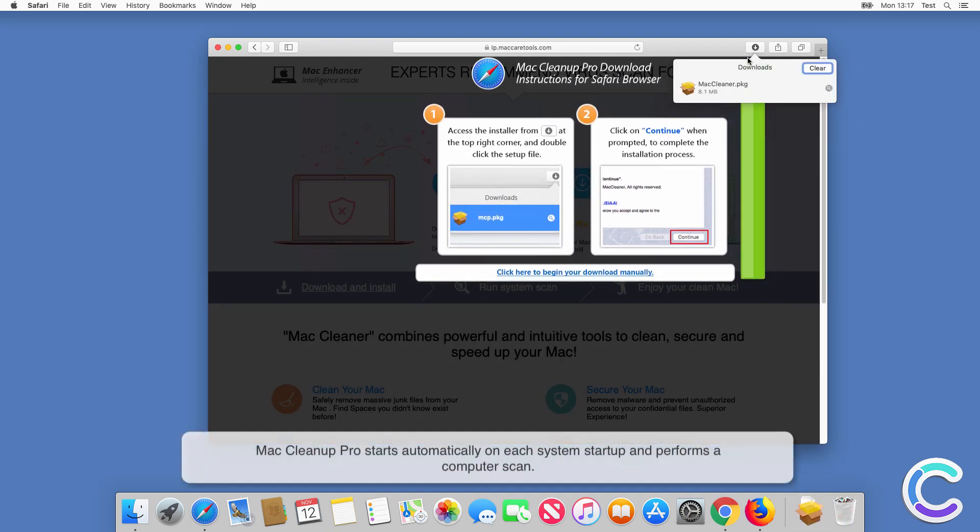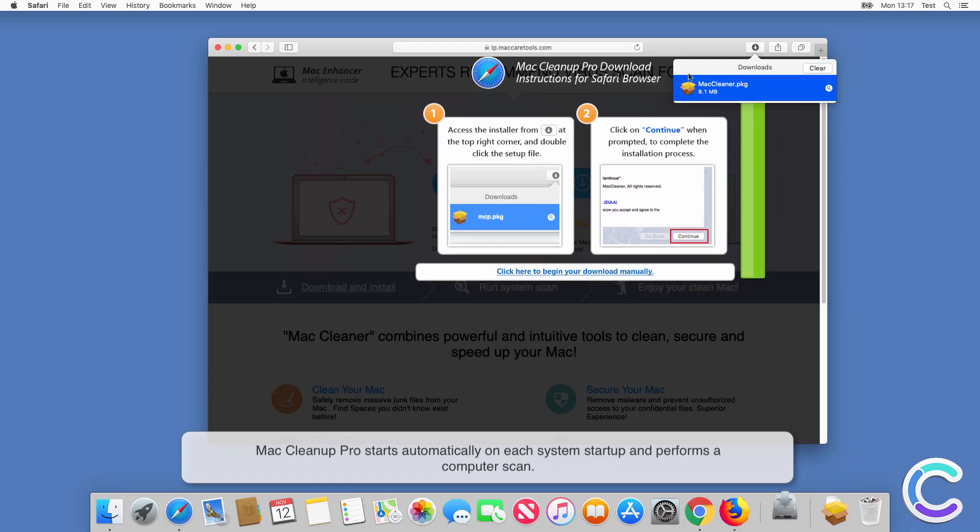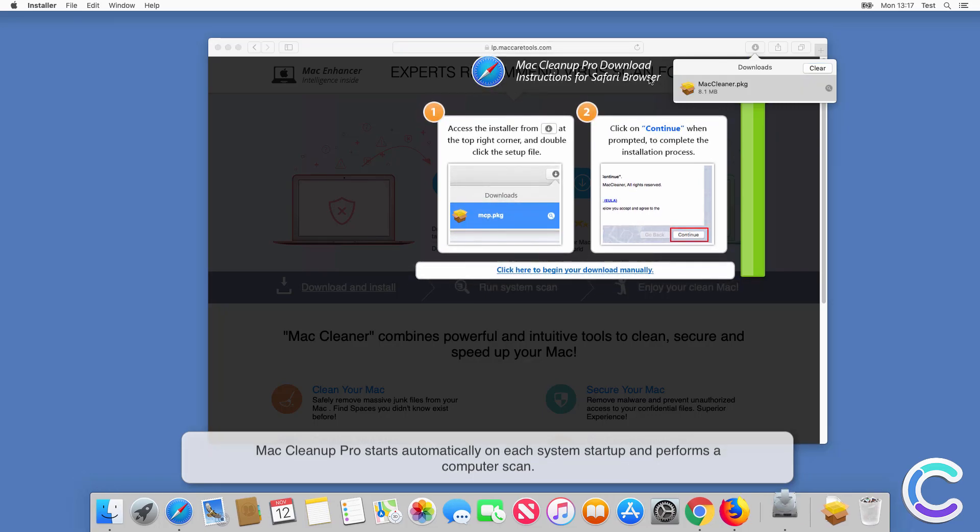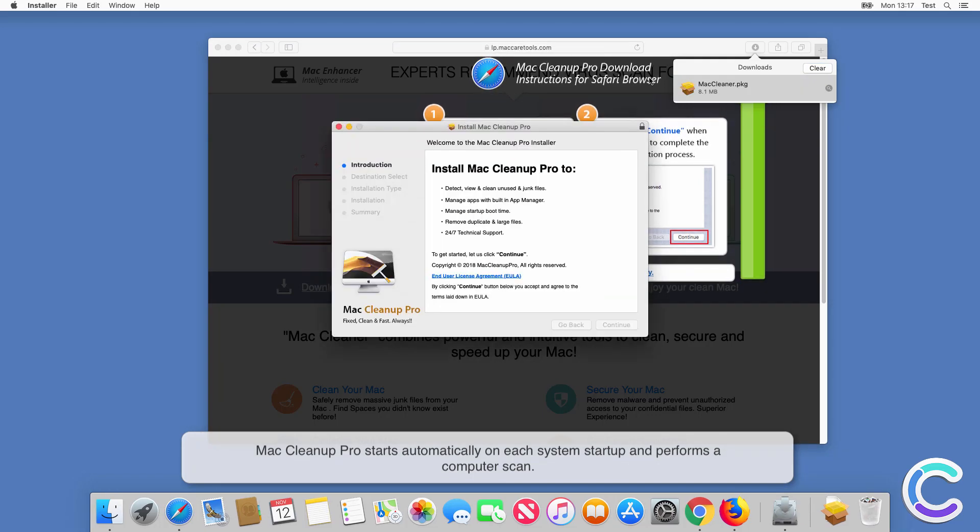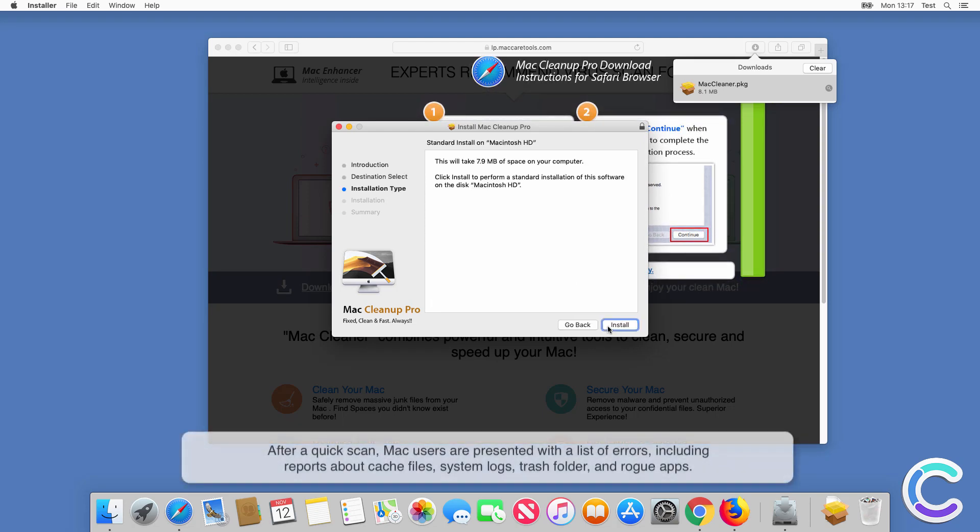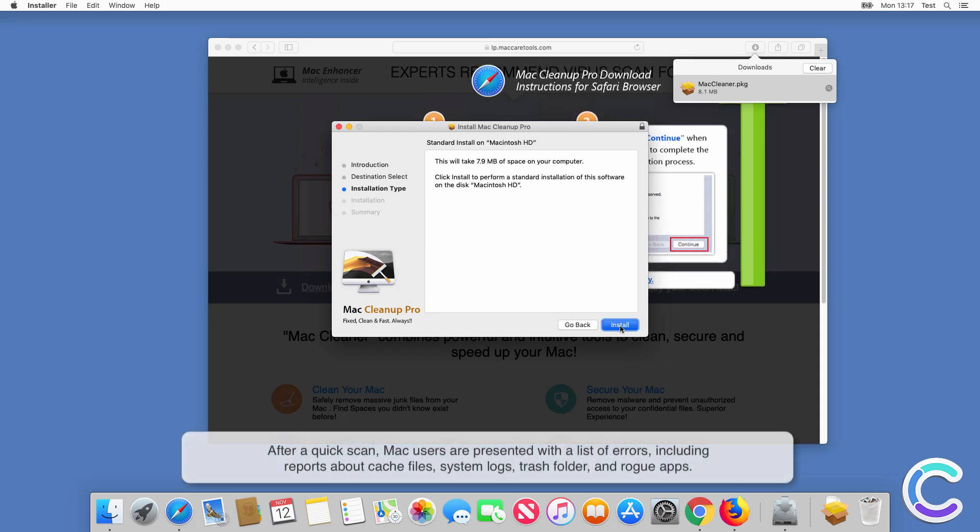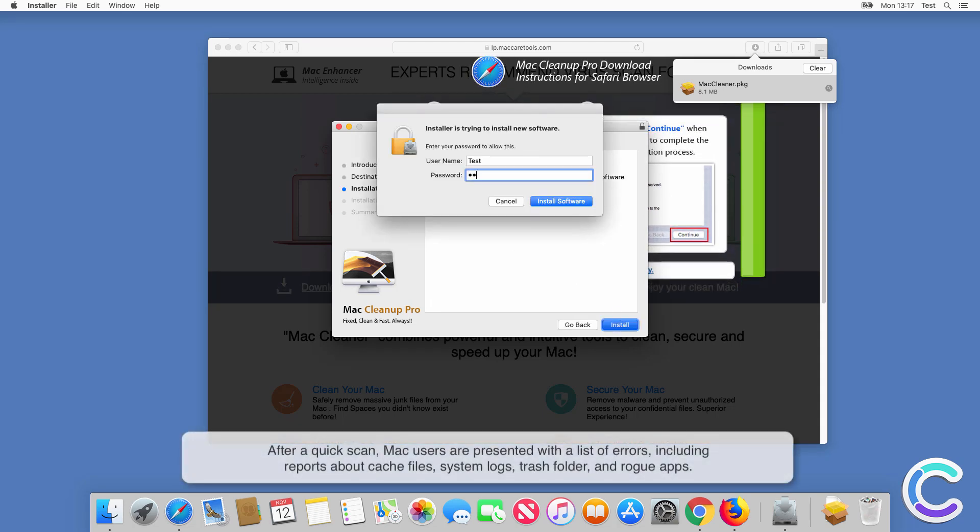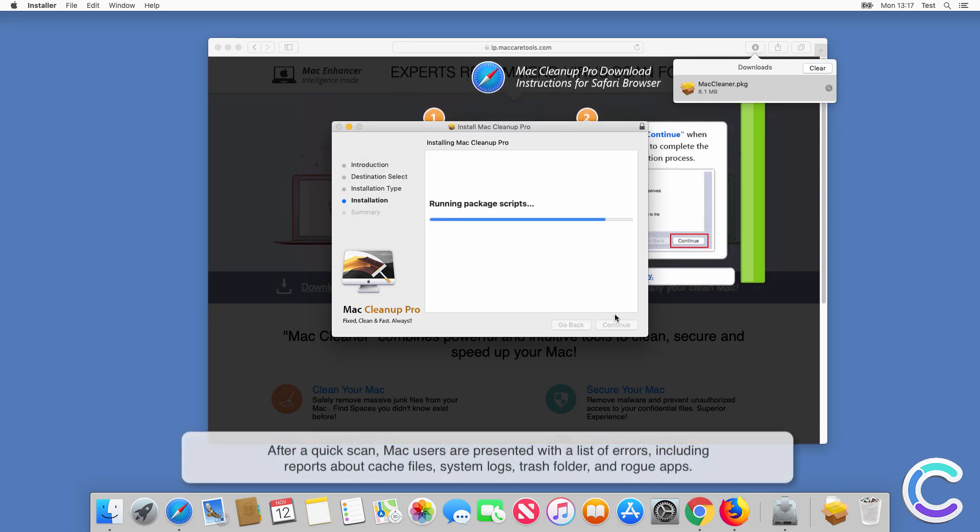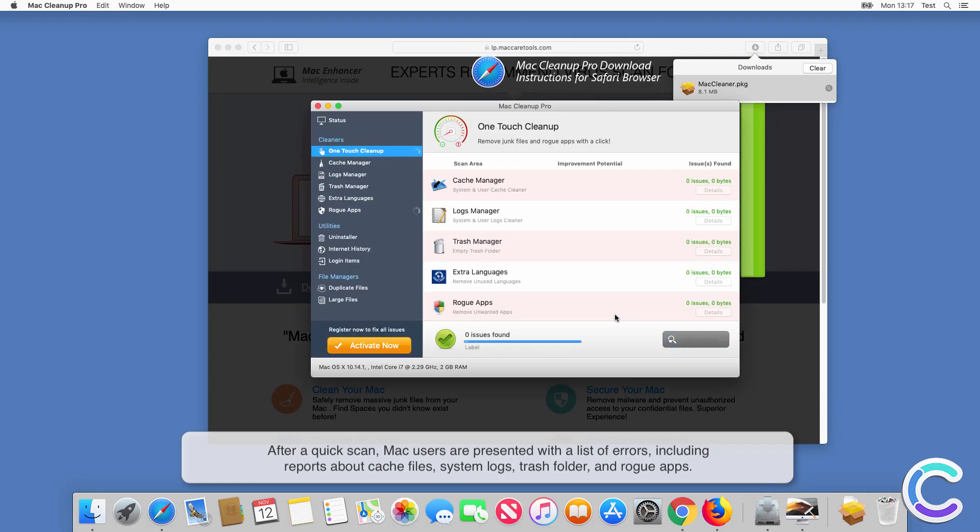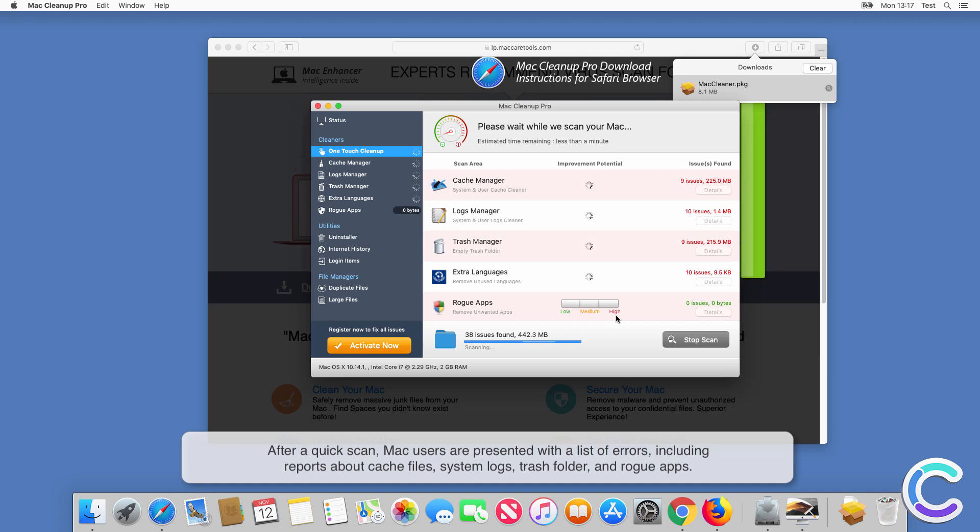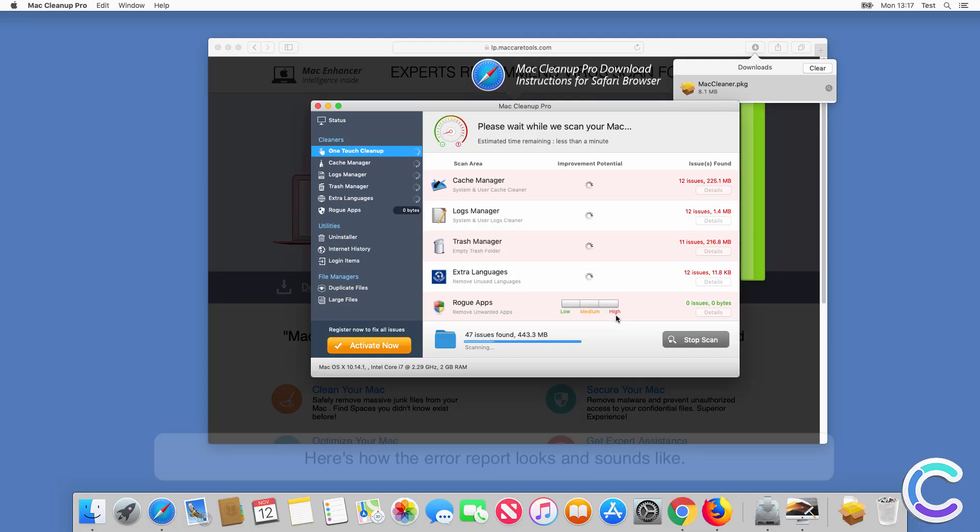Mac Cleanup Pro starts automatically on each system startup and performs a computer scan. After a quick scan, Mac users are presented with a list of errors, including reports about cache files, system logs, trash folder, and row gaps.